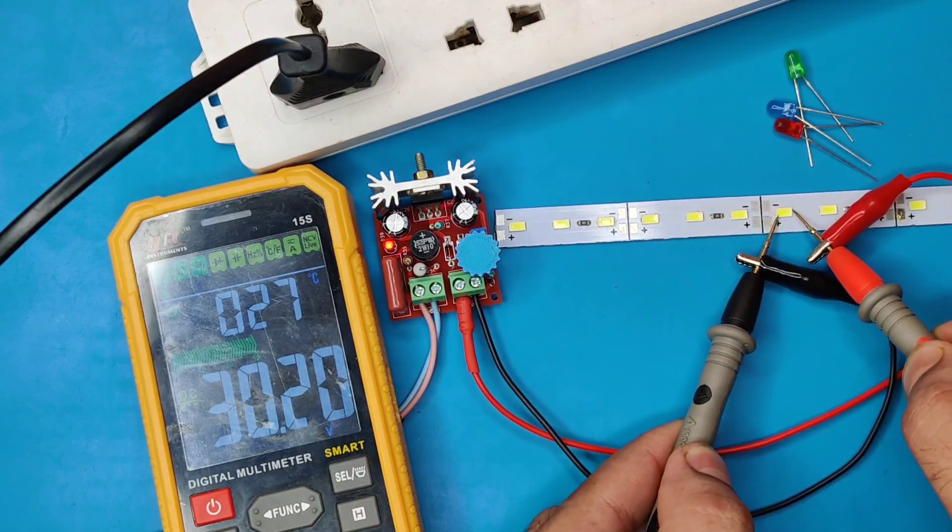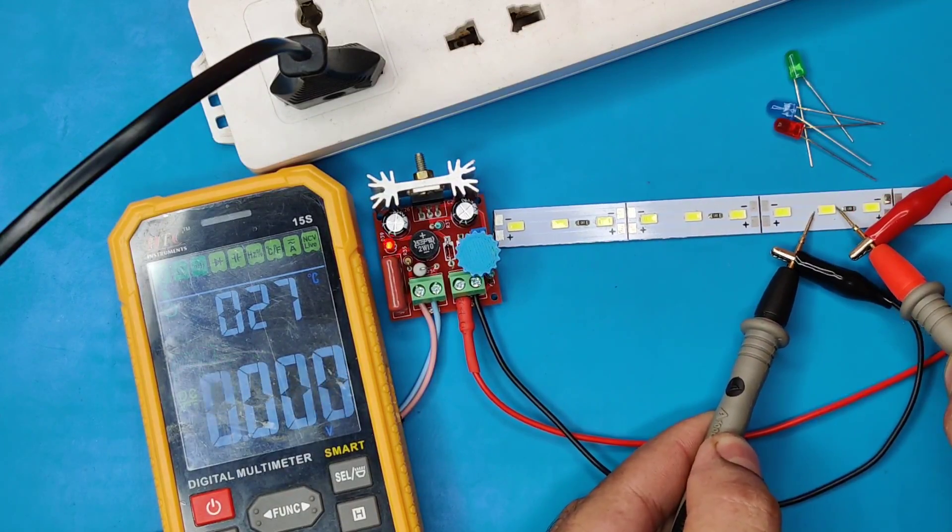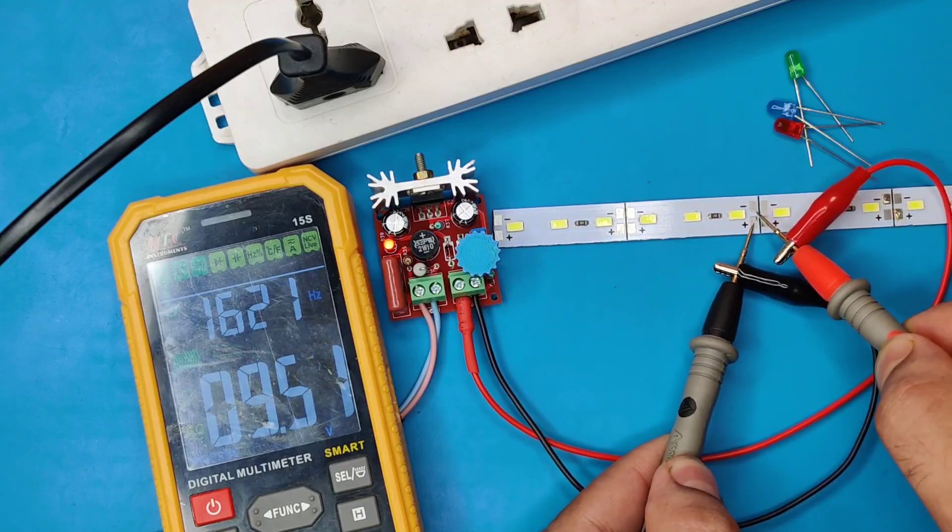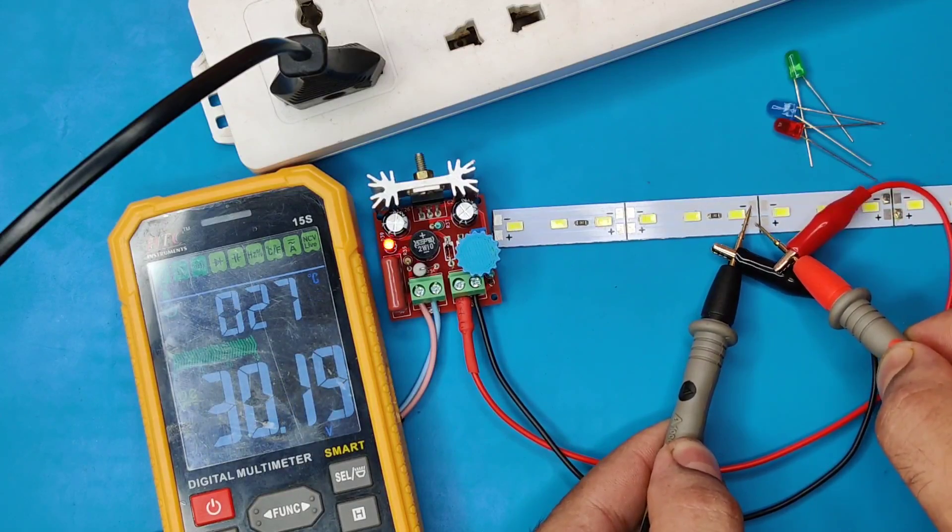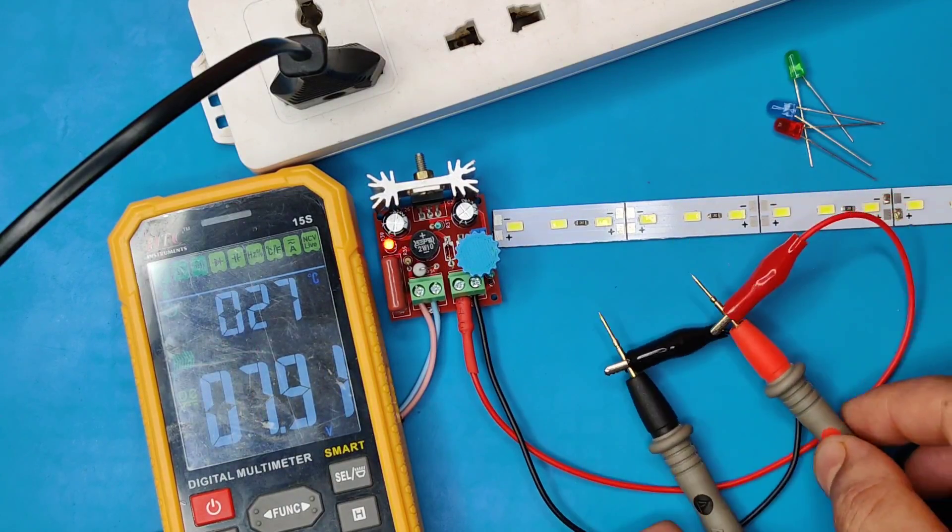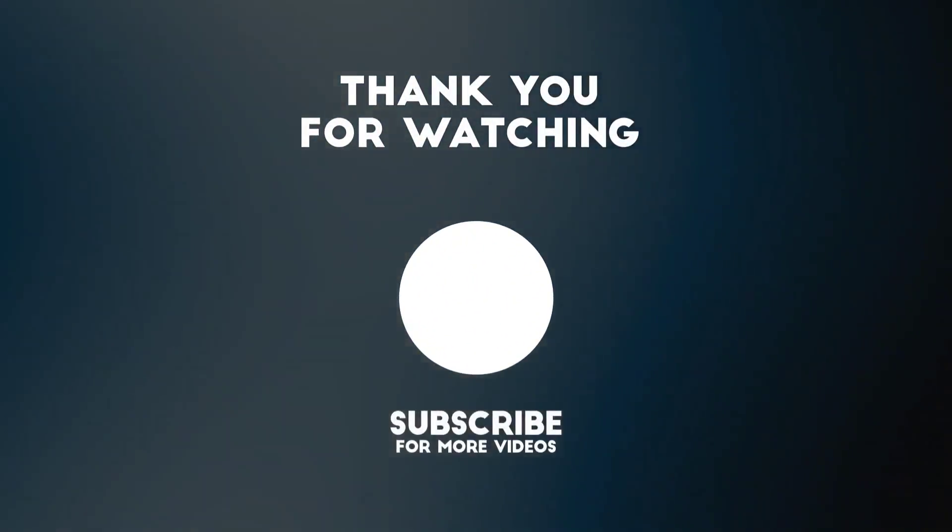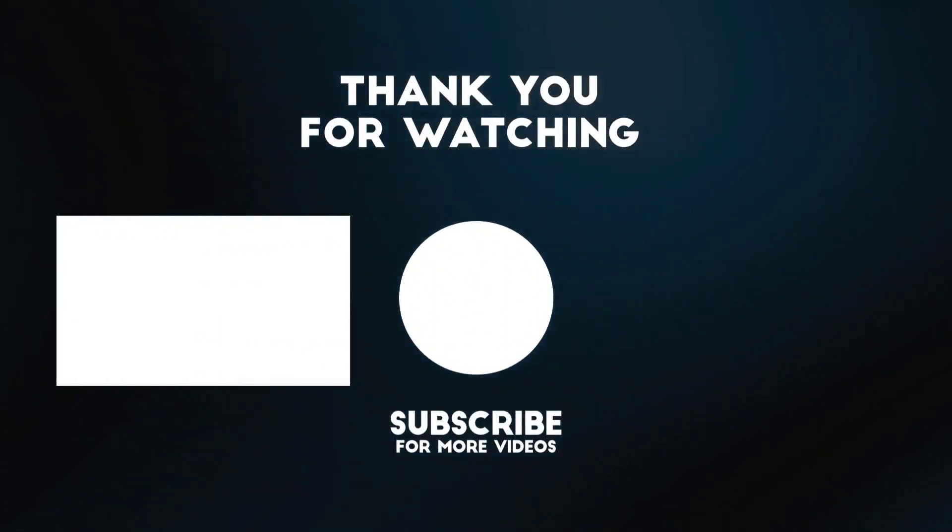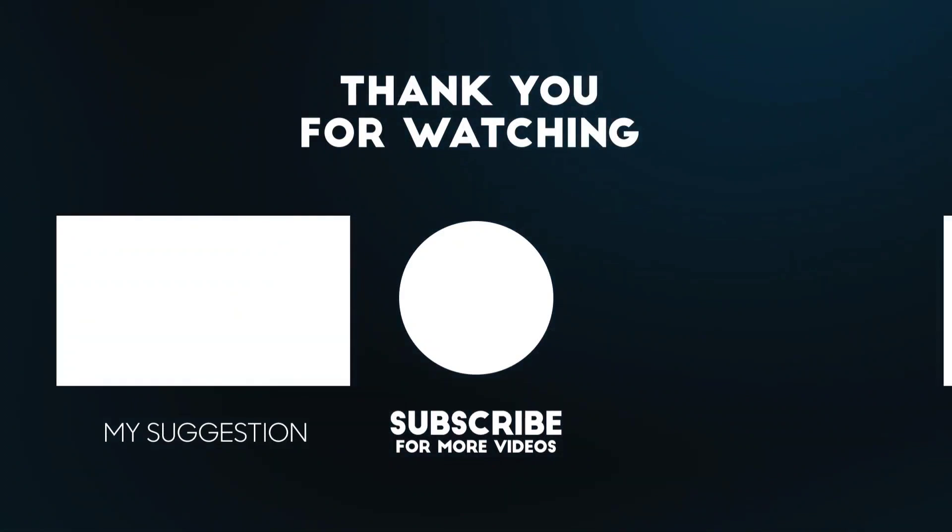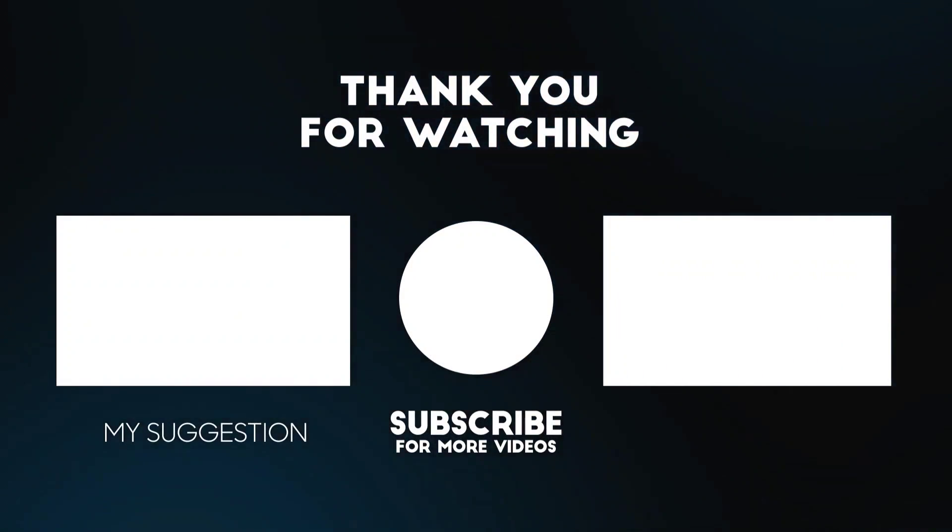So, if you enjoyed the video give a thumbs up. For more useful videos, subscribe the channel. Also check out these recommended videos. Thanks for watching.